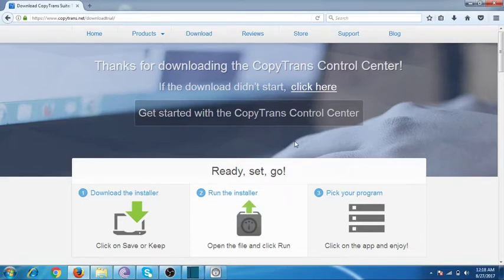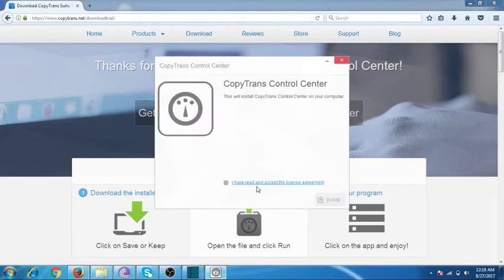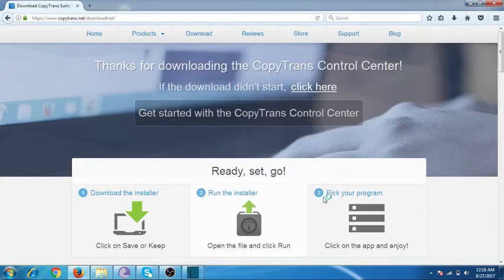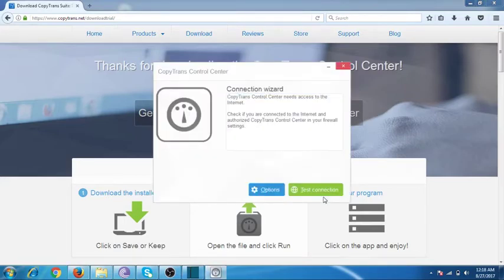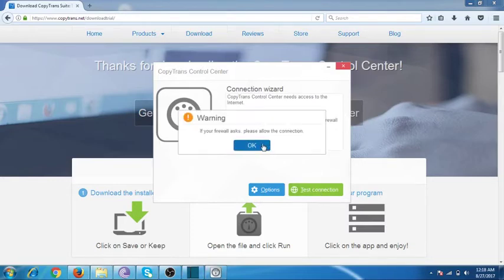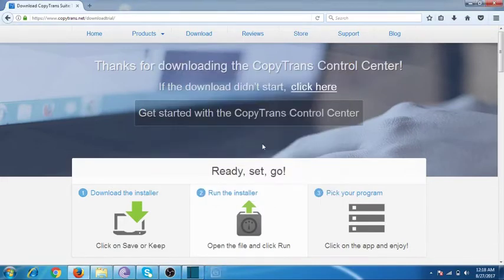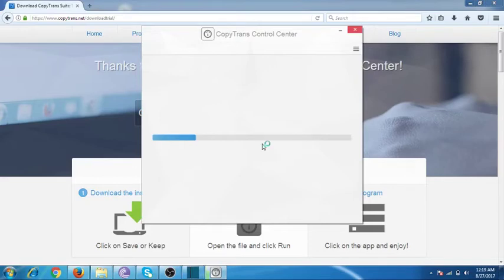Sorry guys, it is taking a couple of seconds. Here we go — click on 'I have read and accept the license agreement' and then click Install. It was checking whether your Wi-Fi or internet connection is connected with your system.